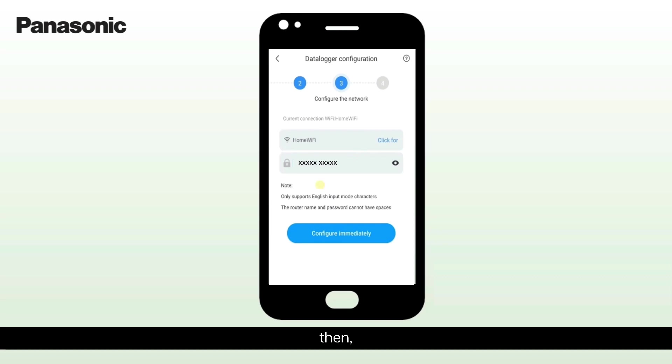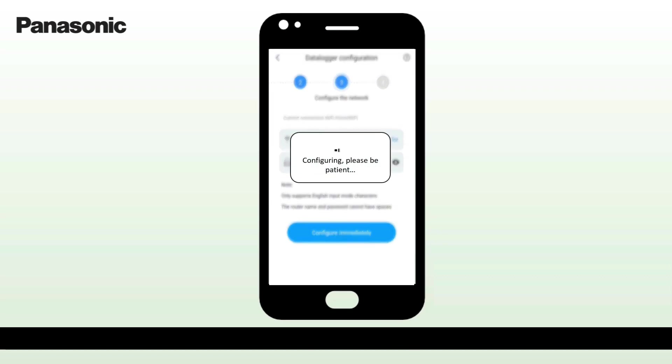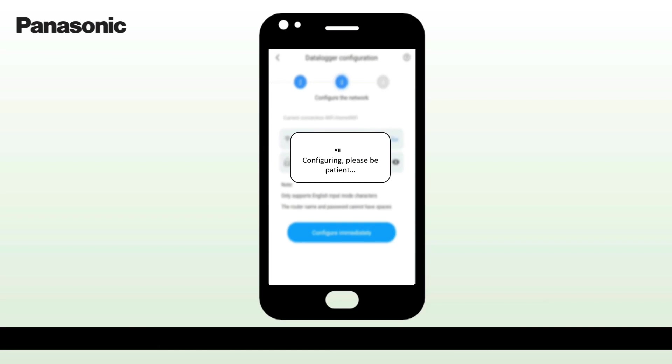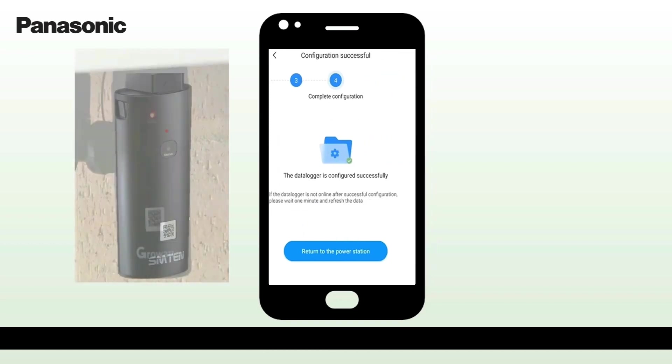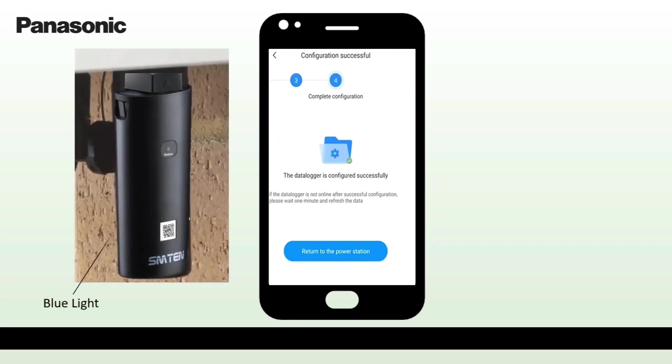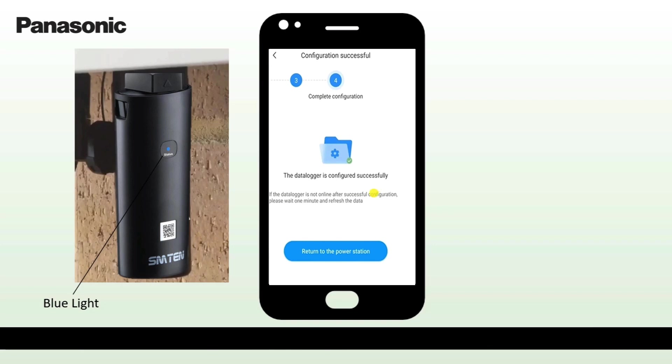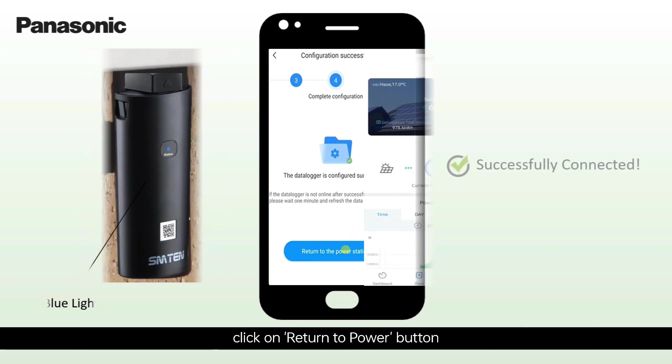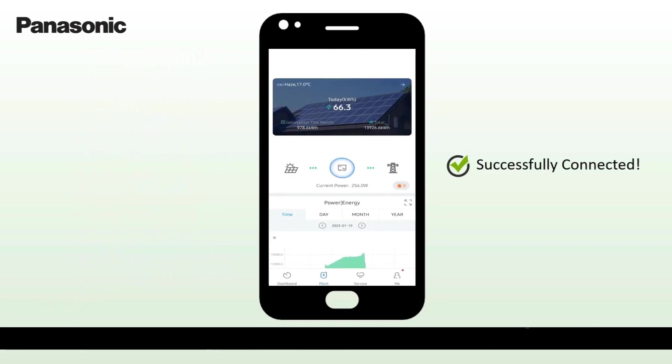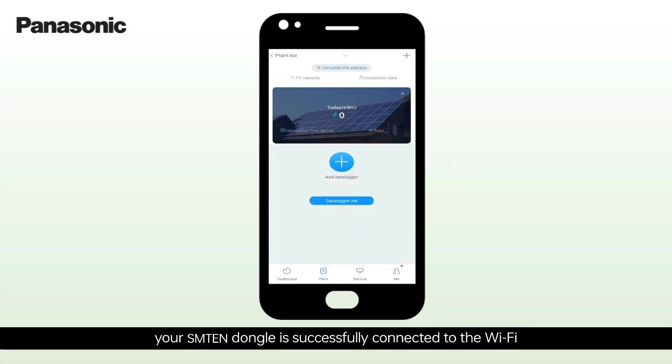Then, click on Configure Immediately button. Wait patiently for the SM10 dongle to connect to your Wi-Fi. You will see a blue light on SM10 dongle as soon as it is connected to the Wi-Fi. Click on Return to Power button. Here you go. Your SM10 dongle is successfully connected to the Wi-Fi.